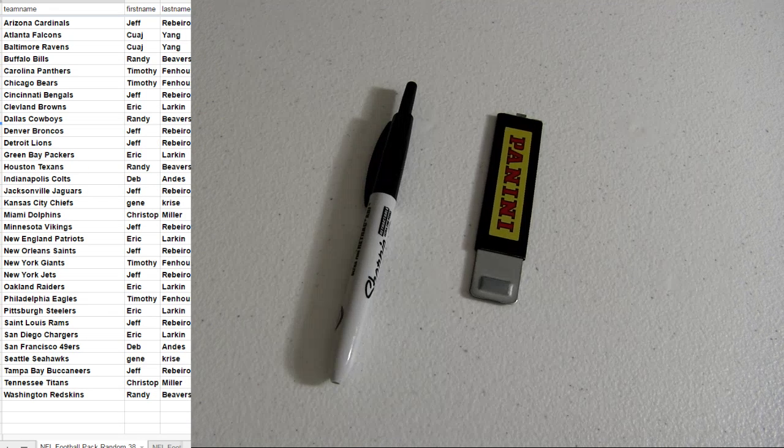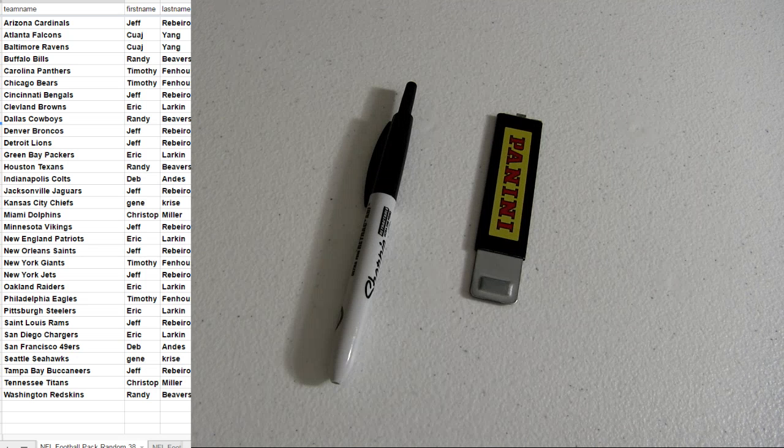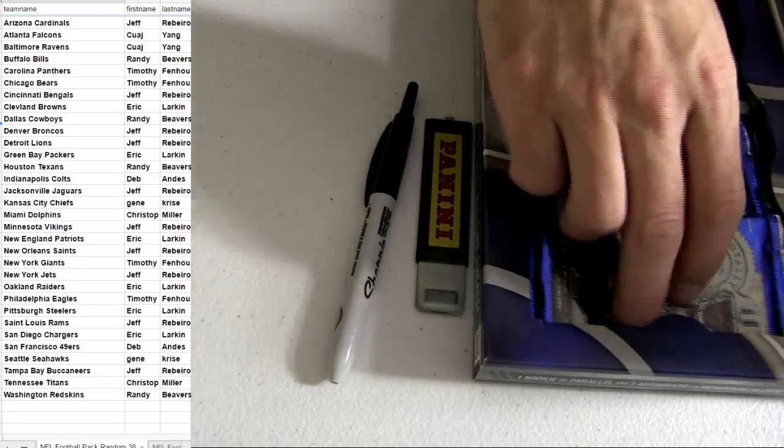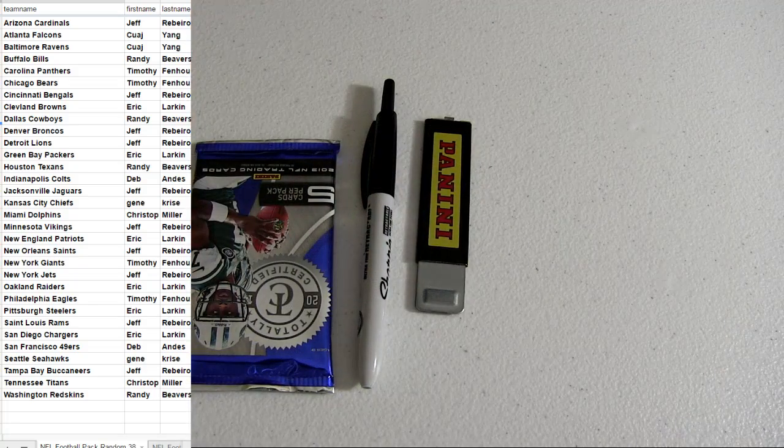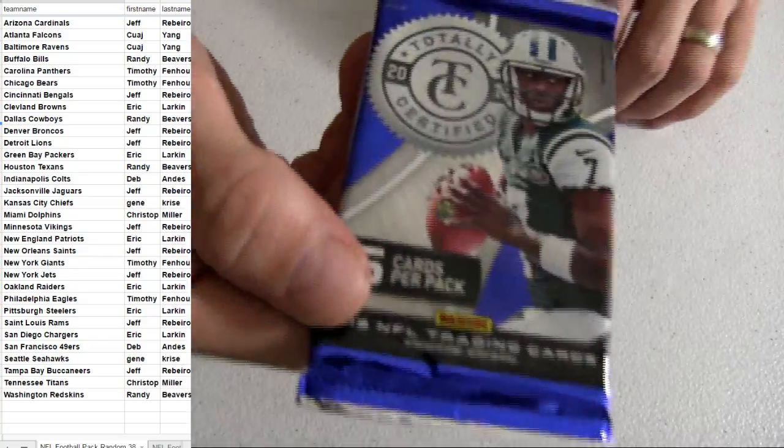On this one, two bucks for two teams, guys, so that's one dollar per team. We got Spectra on that list, Absolute, Totally Certified in this batch. Good luck.